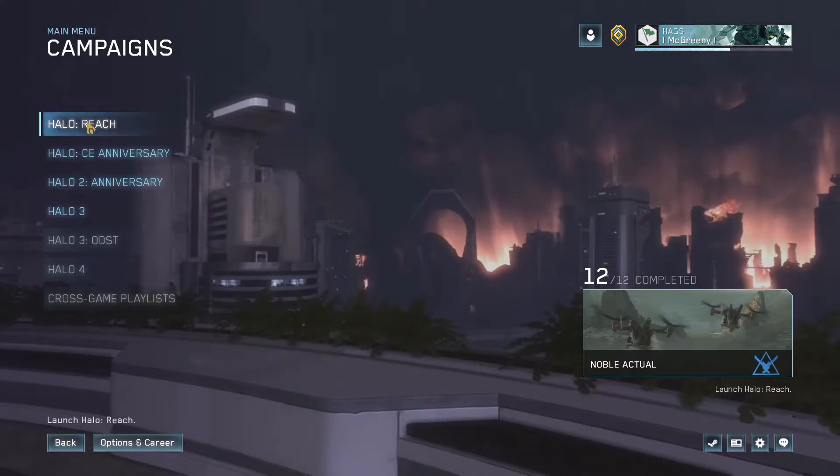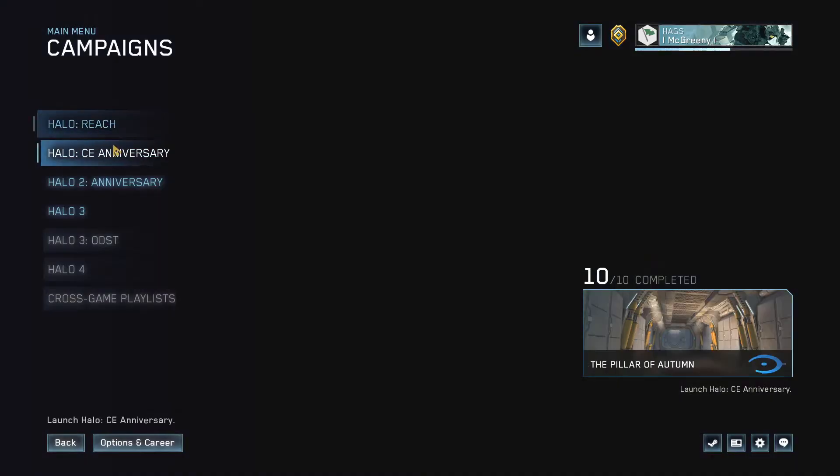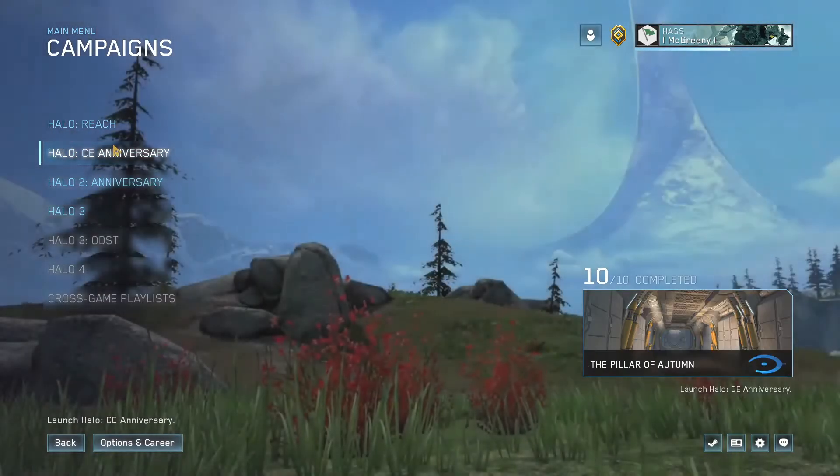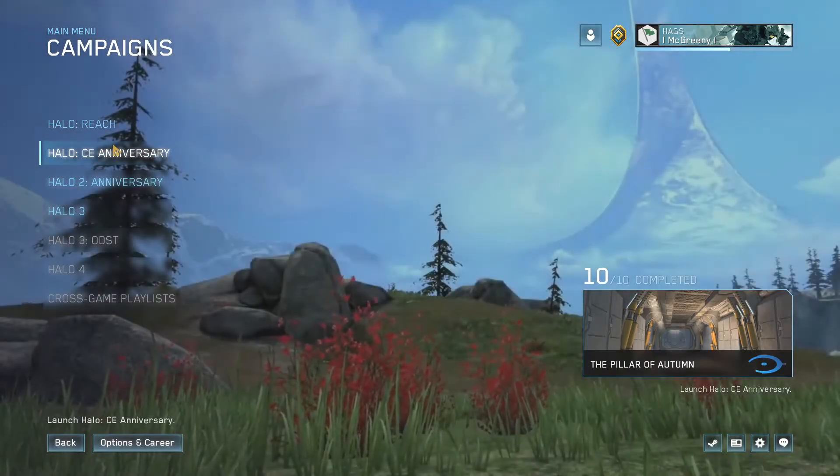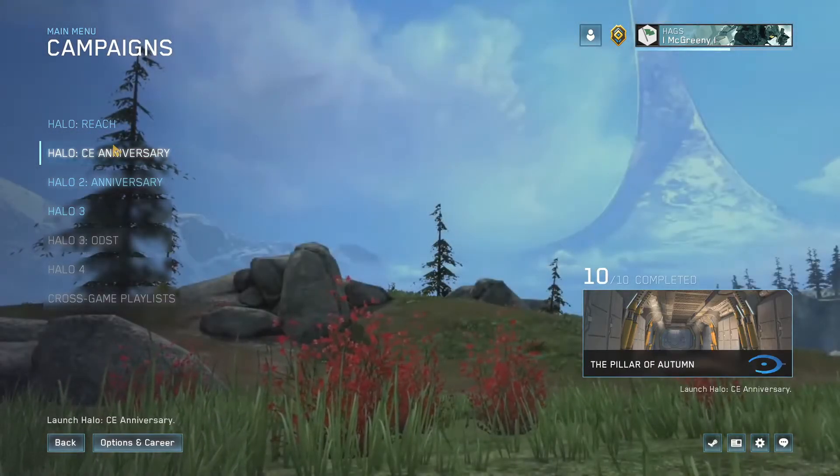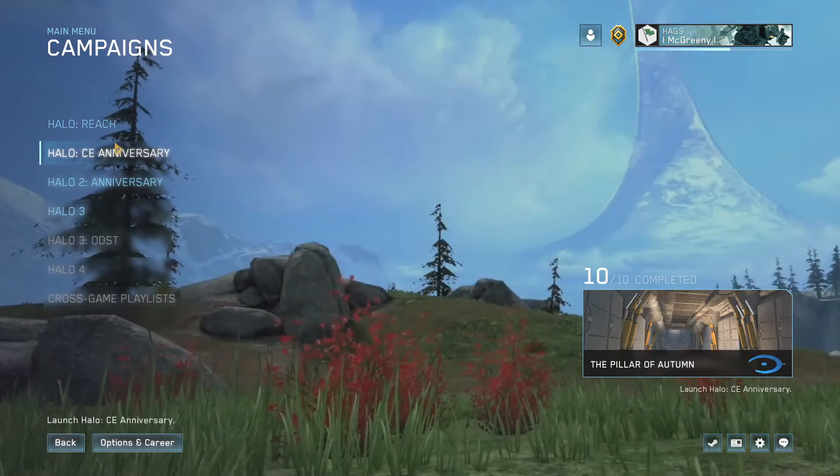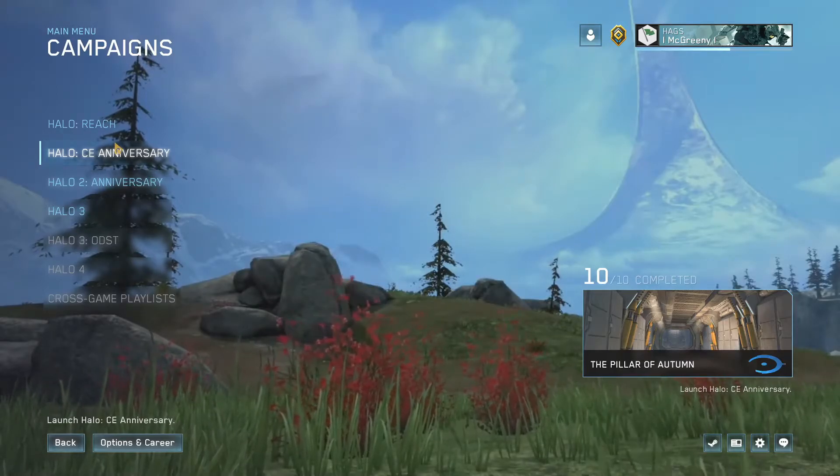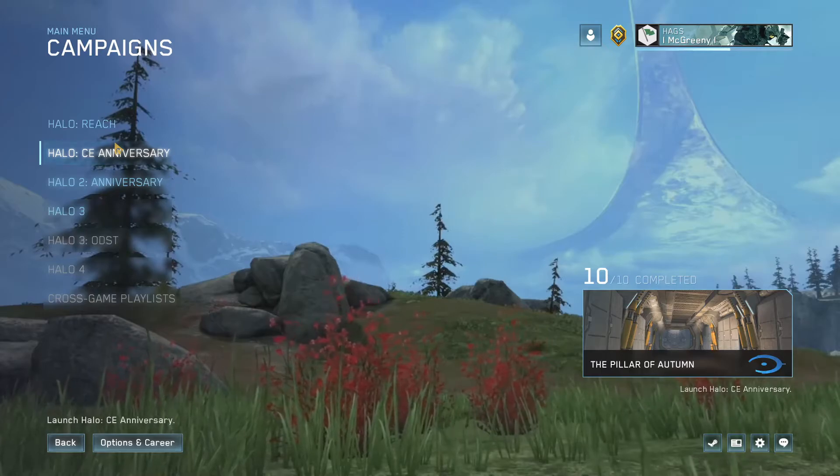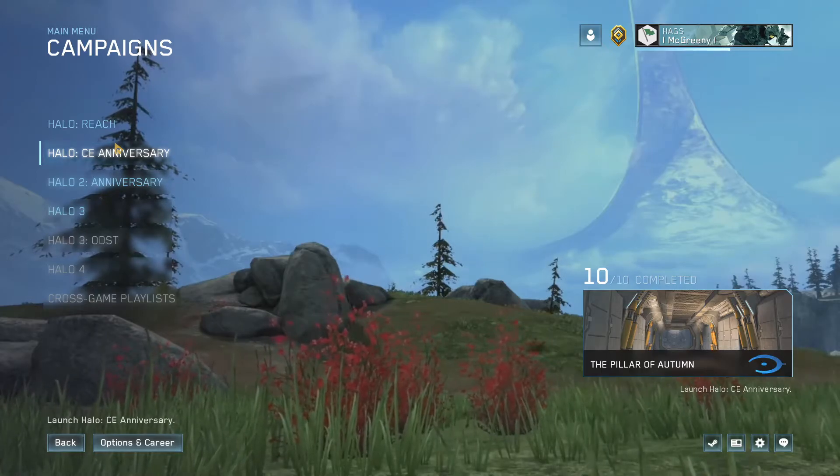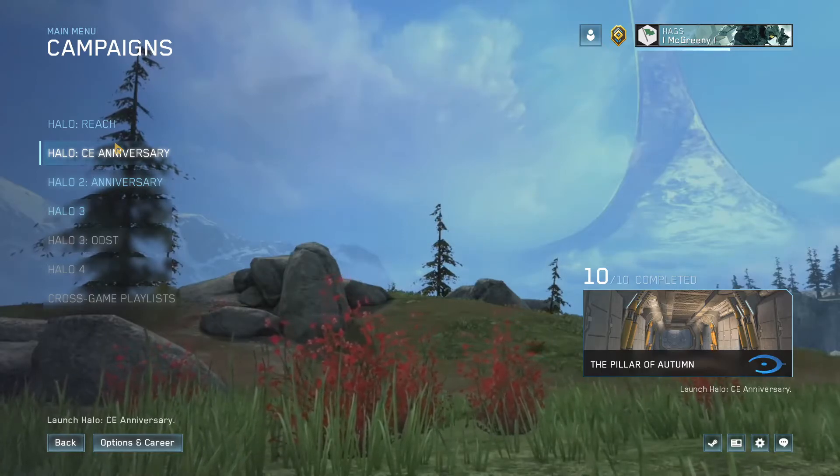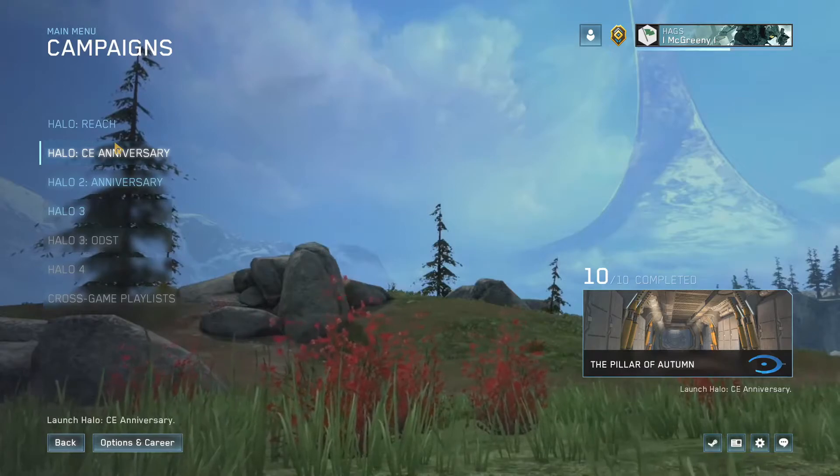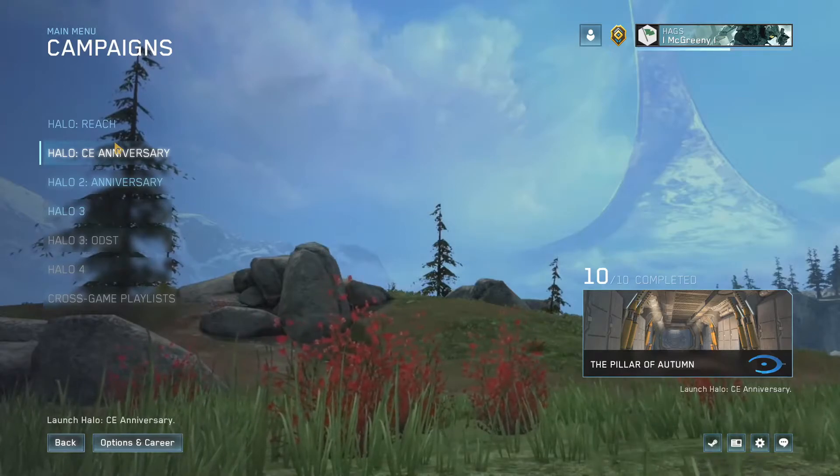So this is my background for Halo Reach. This is for CE Anniversary. And all I did was I went on YouTube and I typed in Halo X or whatever, ambience, and it was pretty easy to find.